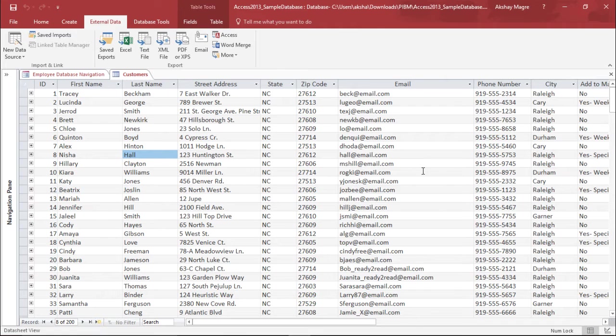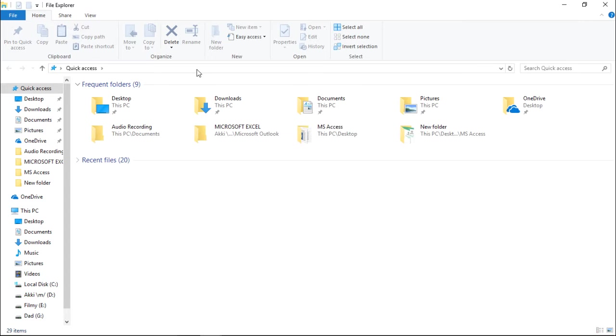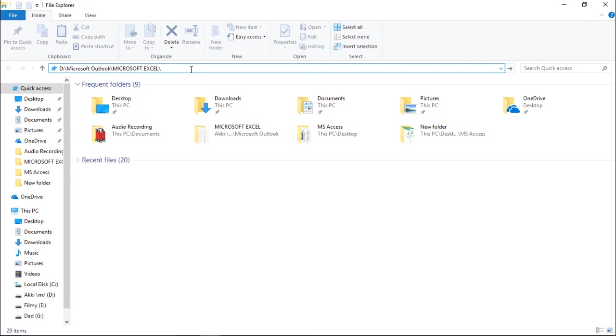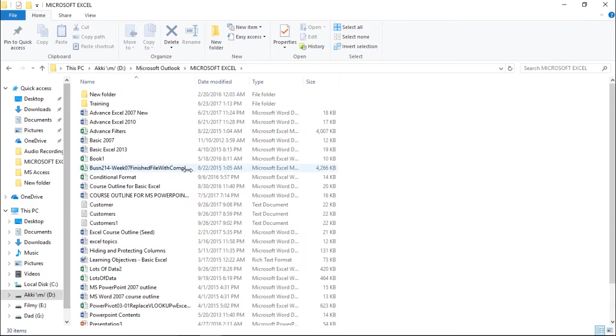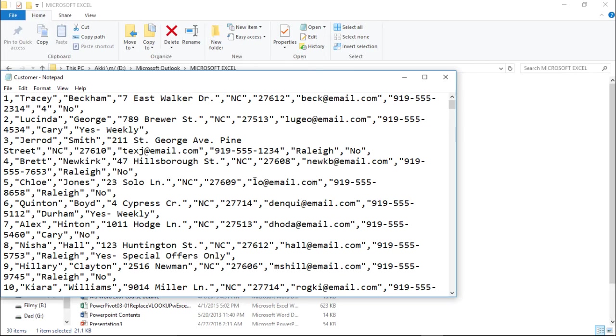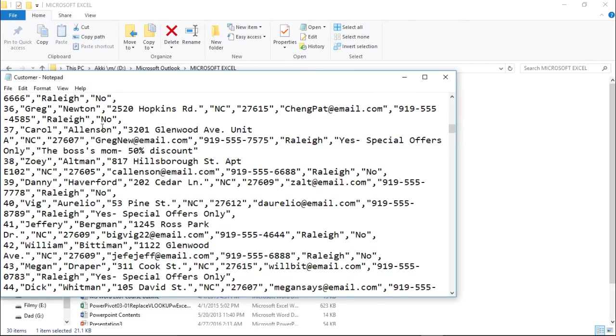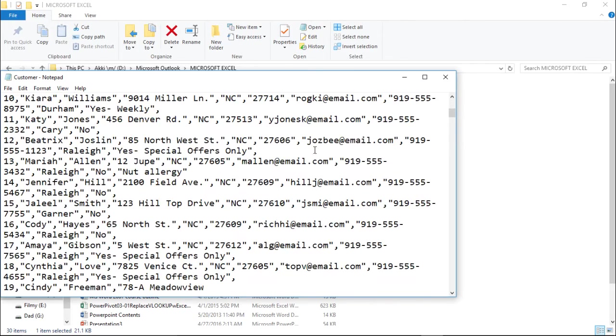Now in order to check whether it has really done the job or not, I will open the explorer and type the destination of the file. As you can see, I have the destination and the name of the file was customer. I simply double click on it. The moment I double click, I have my data ready with me. This is how you can export the Excel database with the help of Microsoft Access 2016.